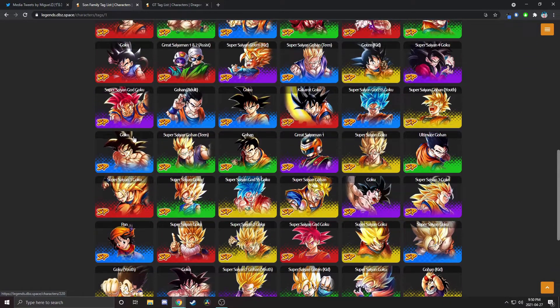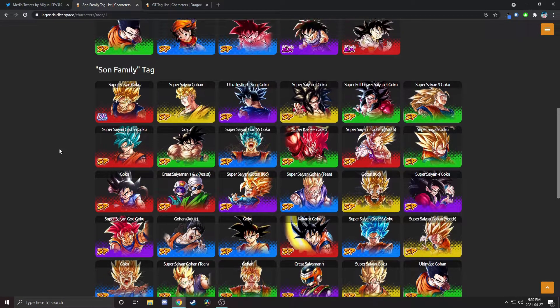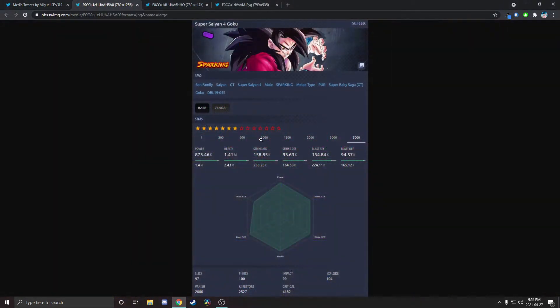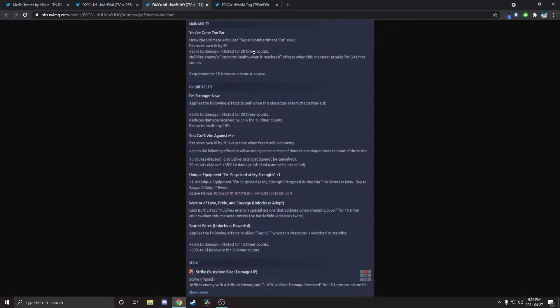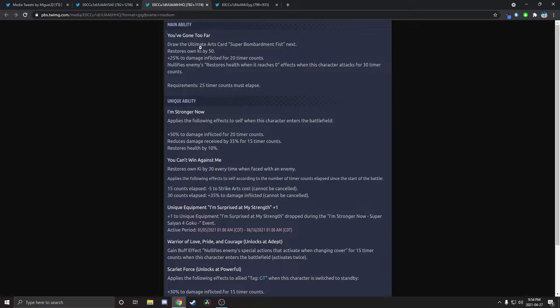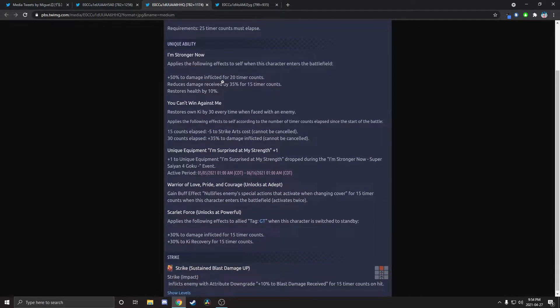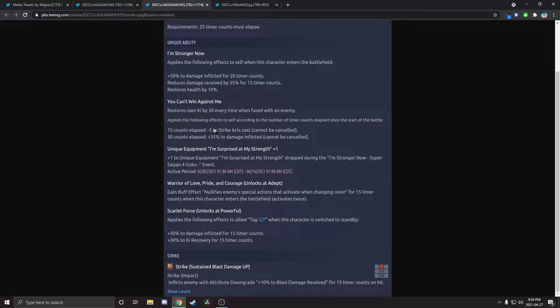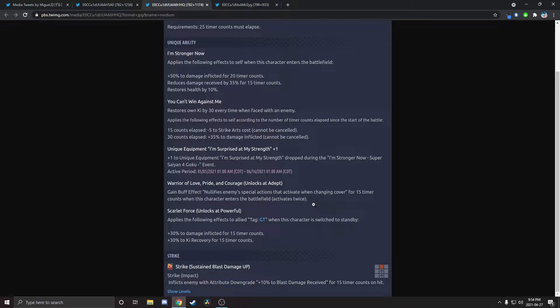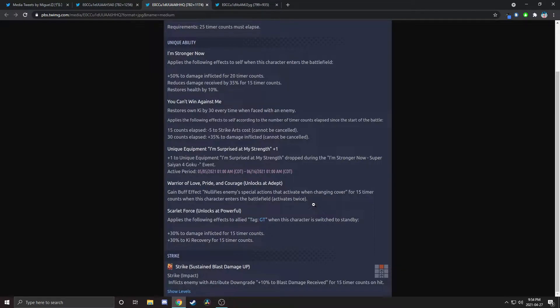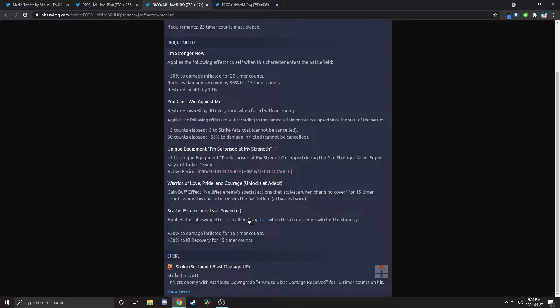Son Family gets another Zenkai. There's just no avoiding it at this point. LF Super Saiyan 3, Gohan, Super Saiyan 4 Goku, Super Saiyan 3, Namek Goku. It's a lot. Let me just tweet it again and he actually does have the info here. If we take a look, his main ability is exactly the same except now he nullifies enemies with endurance. He nullifies enemy special actions that activate when changing cover for 15 timer counts when this character enters the battlefield. He nullifies special cover change. Really? Wow. Okay.